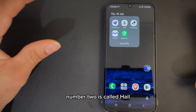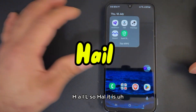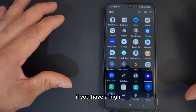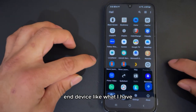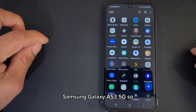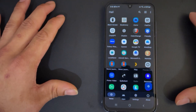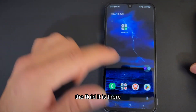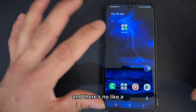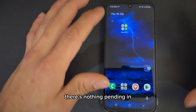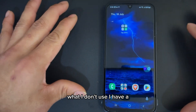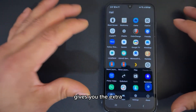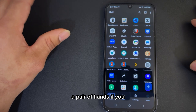Number two is called HAIL — H-A-I-L. It works for me, though it might not work for you. If you have a high-end device, you might not see a big difference. But if you have a low-end device like what I have — a Samsung Galaxy A53 5G, which is a pretty low-end device — as you can see, it works well. The fluidity is there, it just does the job, and there's nothing running in the background that I don't use. I have full control over this device. HAIL gives you that extra pair of hands.